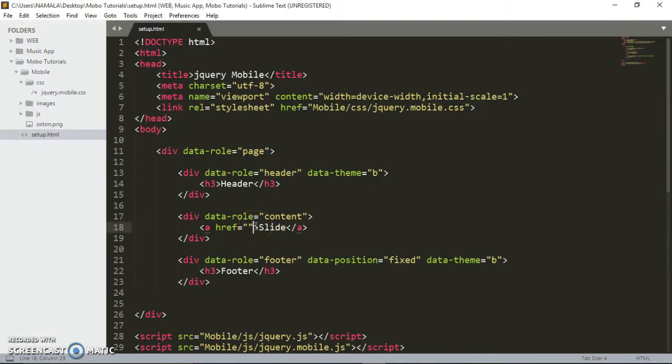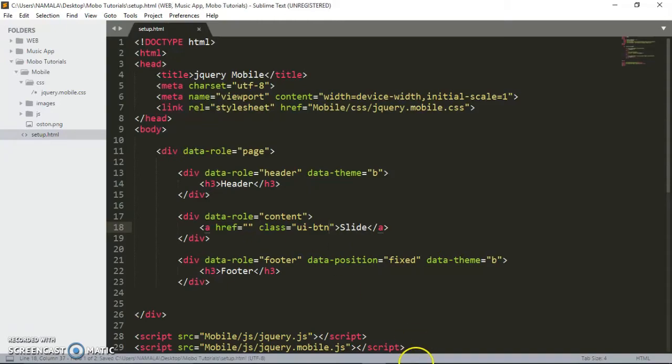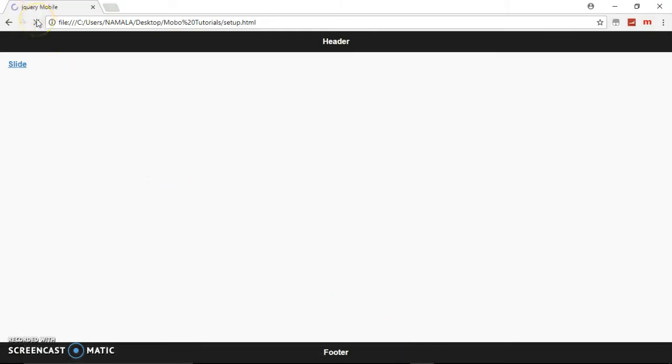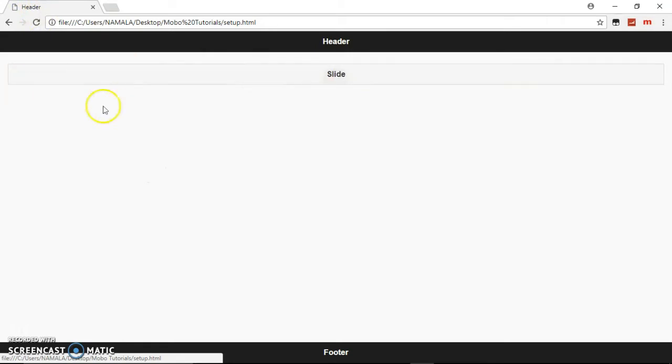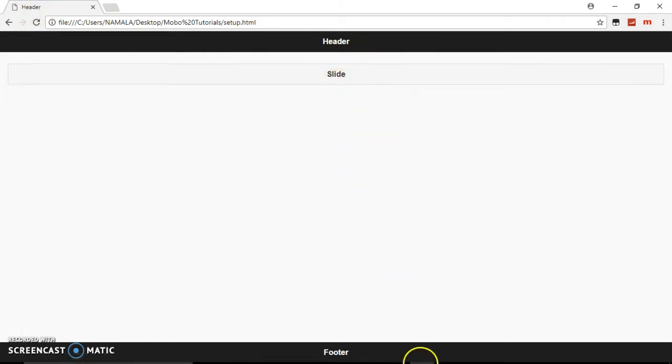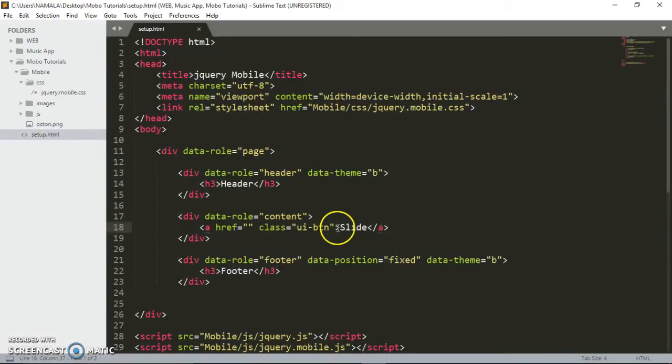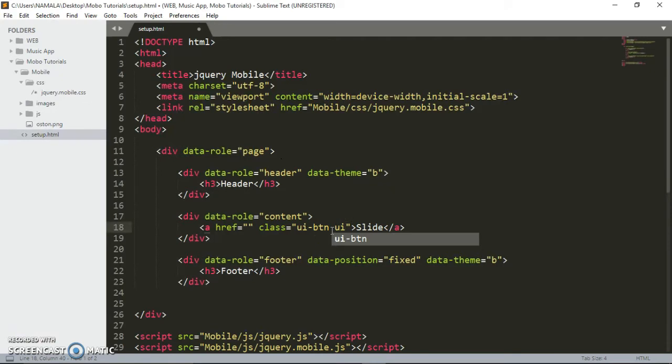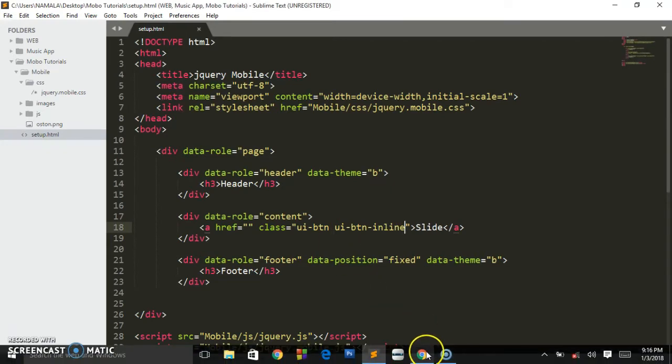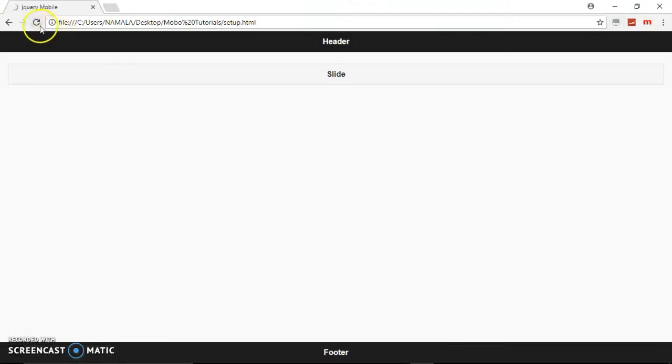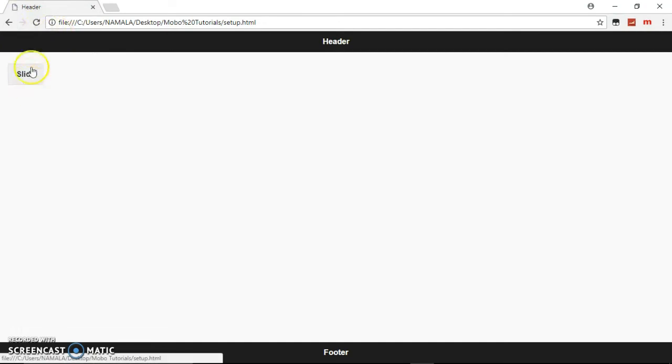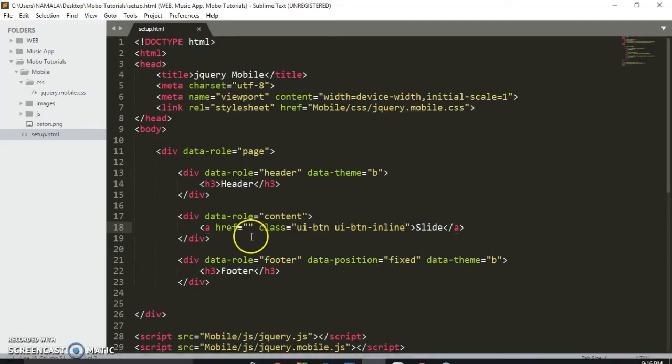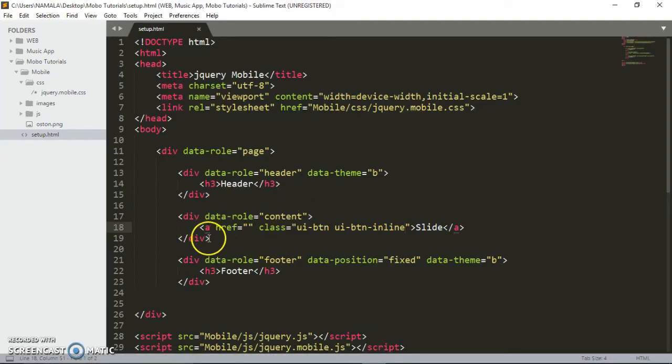To make it a button, you have to add this class ui-btn. The default display will be block, so it will take up the full size or width of the screen. To make it small, we just add another class ui-btn-inline. When you check it, it will be in inline mode. It's not doing anything because we haven't yet placed the ID from the panels.